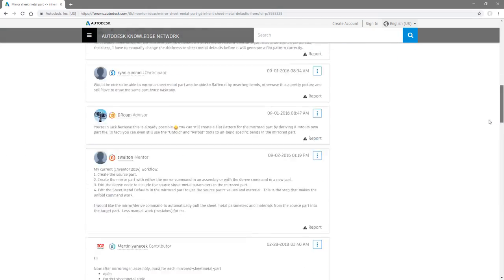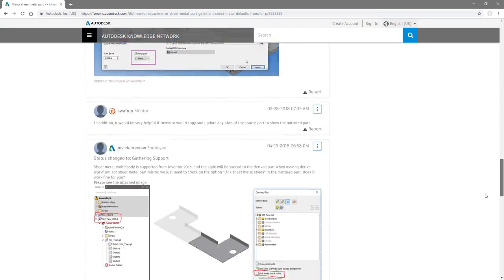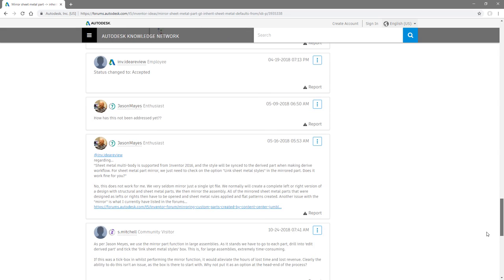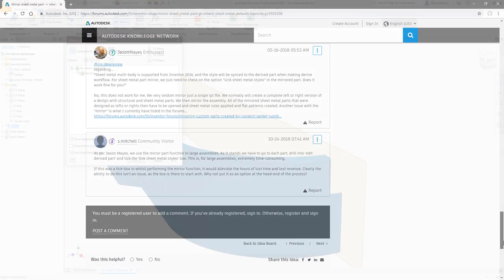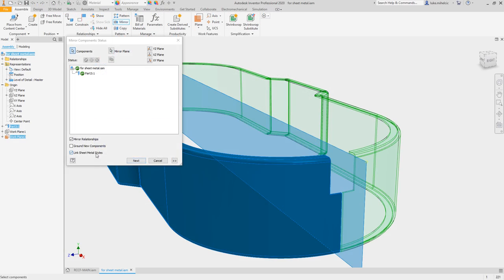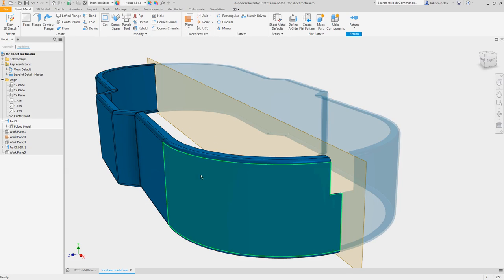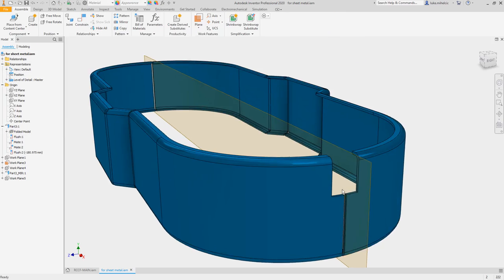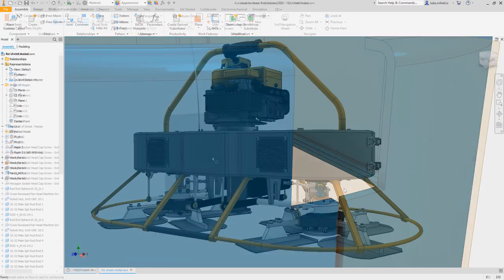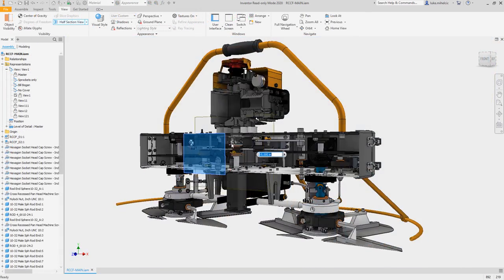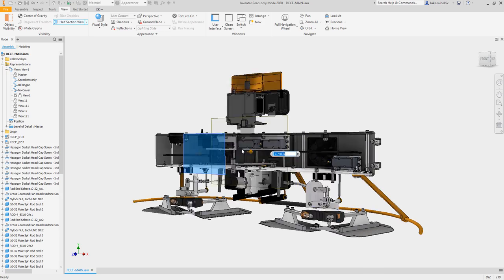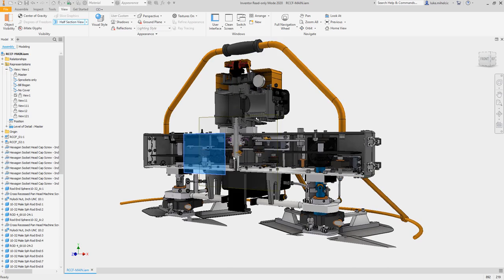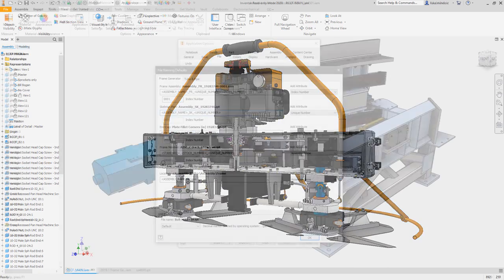Feedback and requests from the Inventor user community are always top of the list each release. For example, you'll notice updates to the mirrored sheet metal components command, a read-only mode so you can view any Inventor file type in Canvas without using a license.